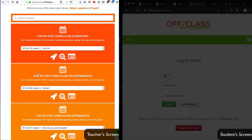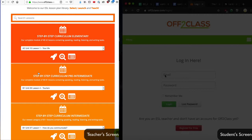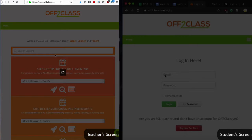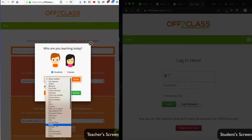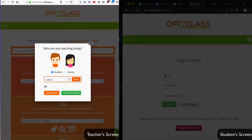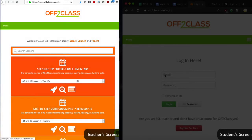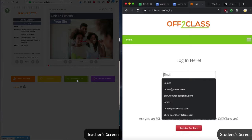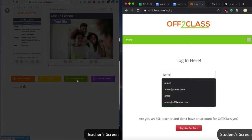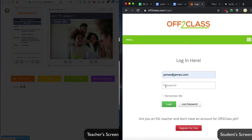The first thing that the teacher will do is select a lesson and enroll a student. At this time, the student will also be logging in to OffToClass.com since my student knows that it's time for the lesson.